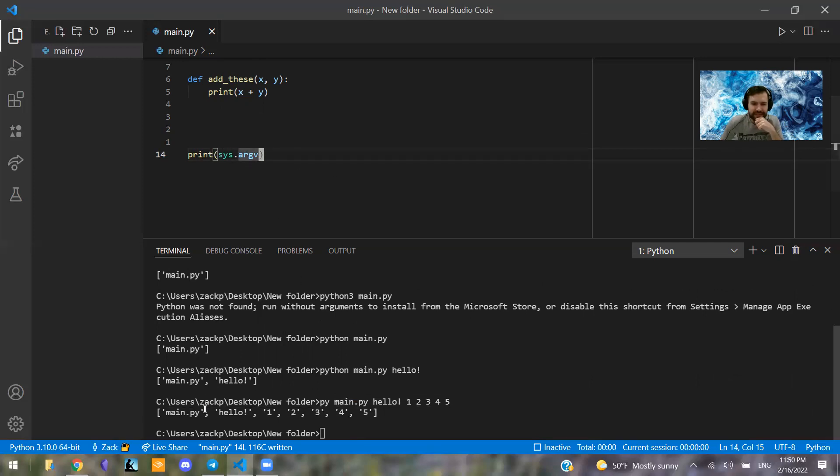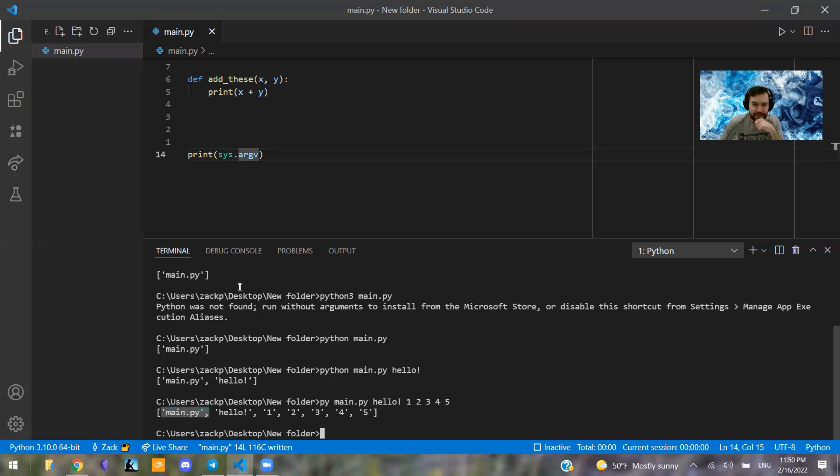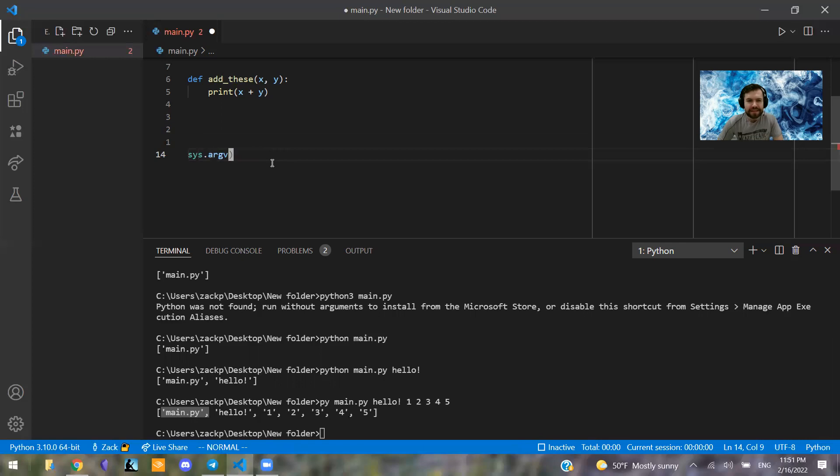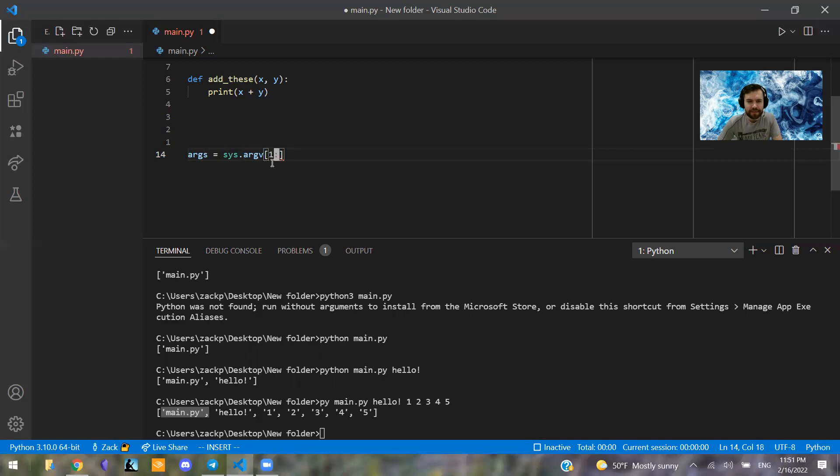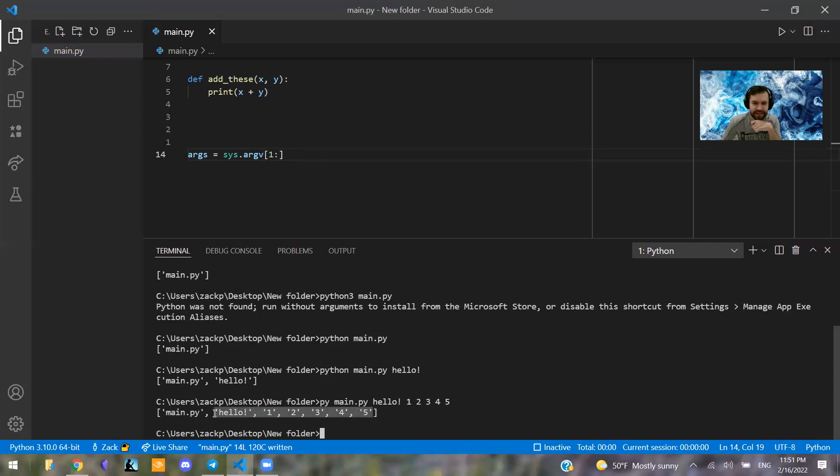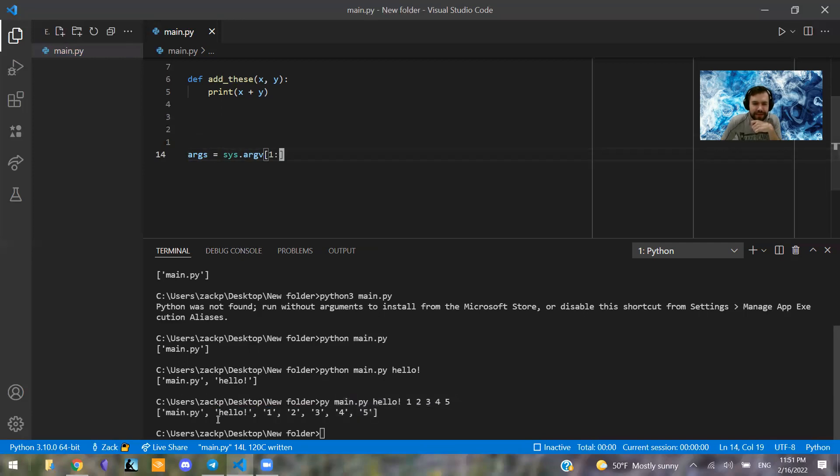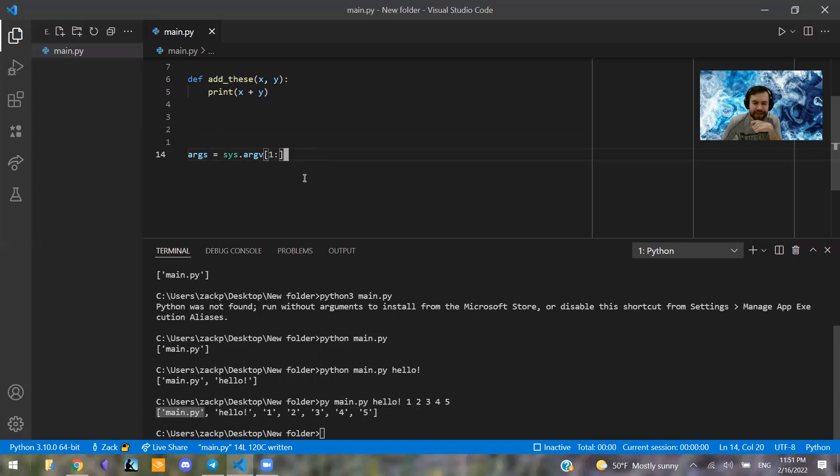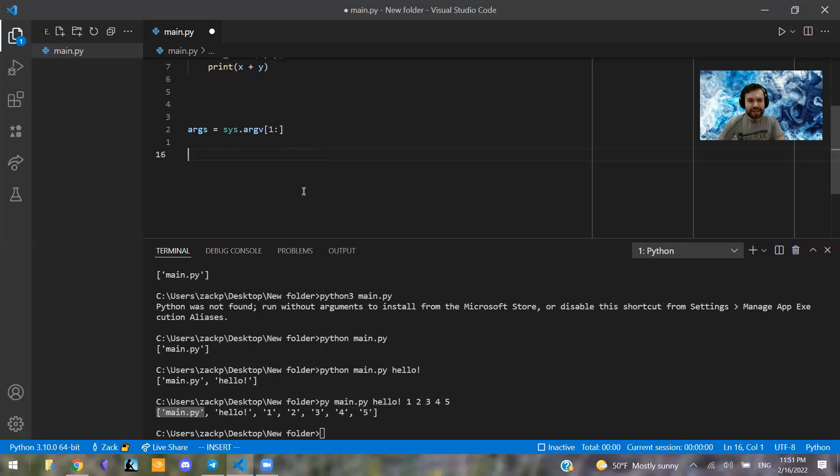And because of that, and because we know that the first argument is always going to be this main.py, what we can do is say here we're going to say args equals sys.argv and then slice forward from one. So what this does is it skips the first item and basically creates a list of the remaining items in this list. So that way we can only work with the stuff we want and we don't have to work with main.py here.